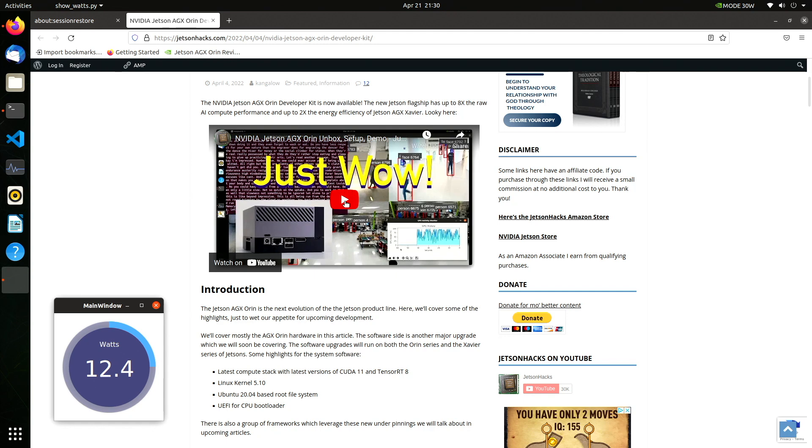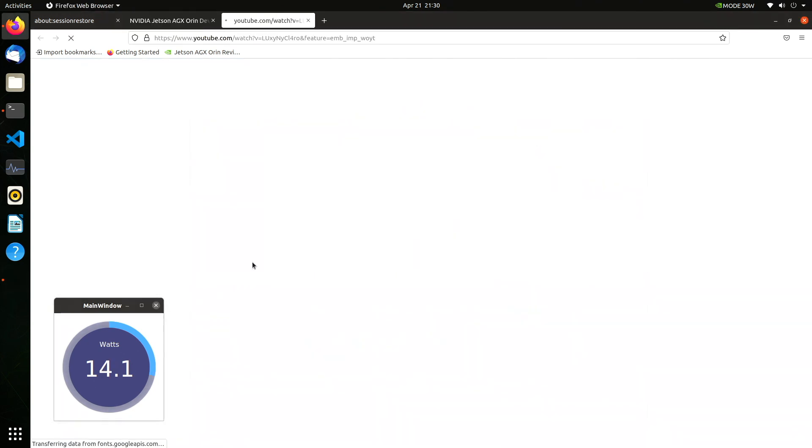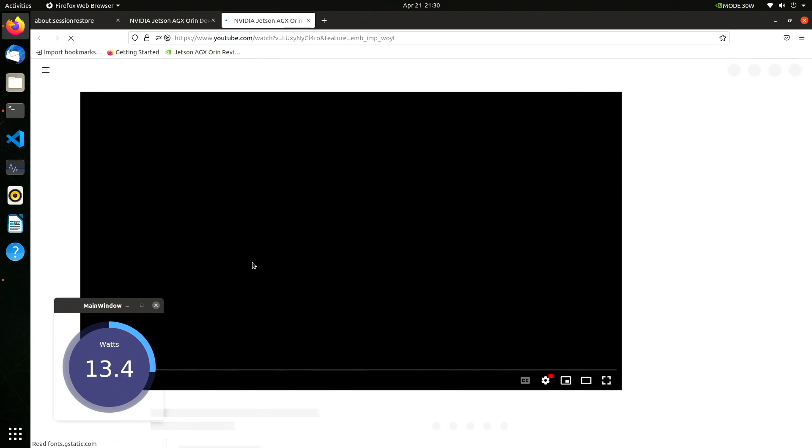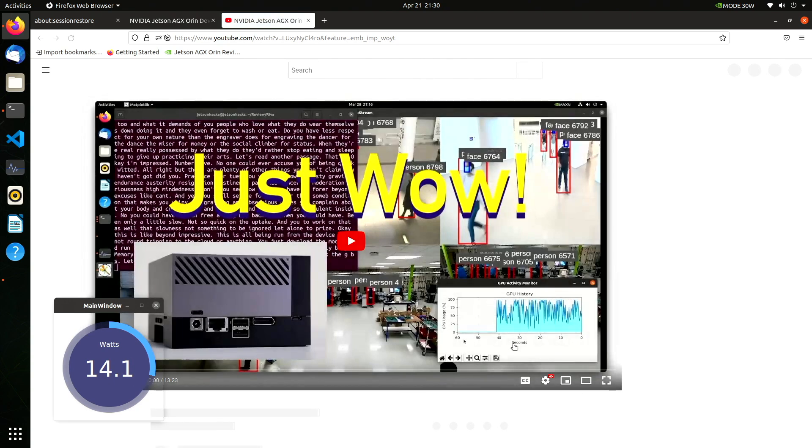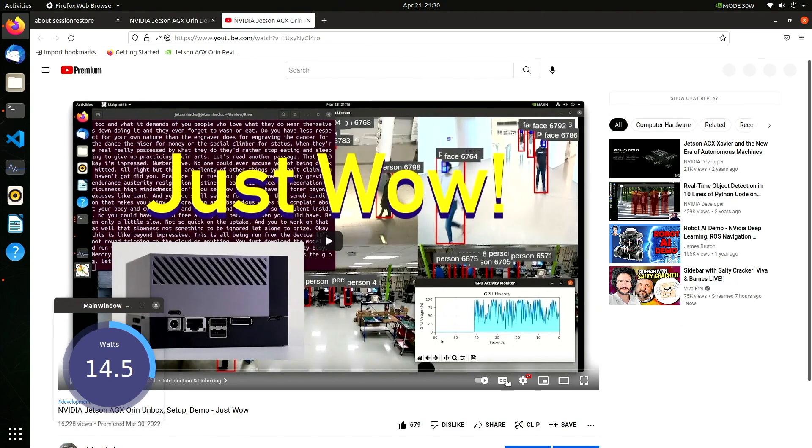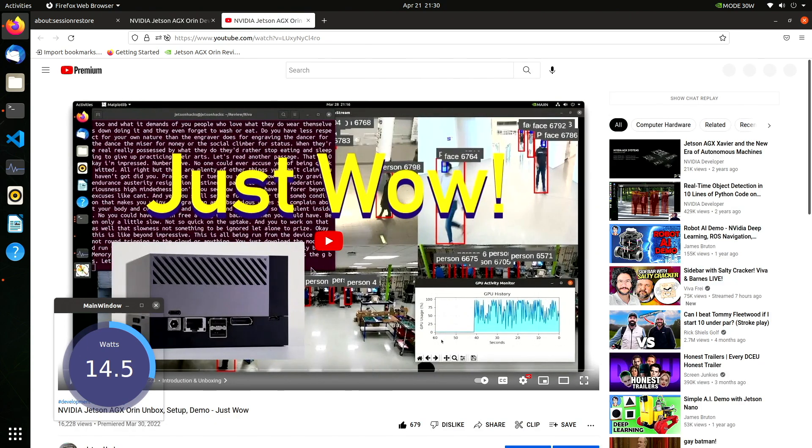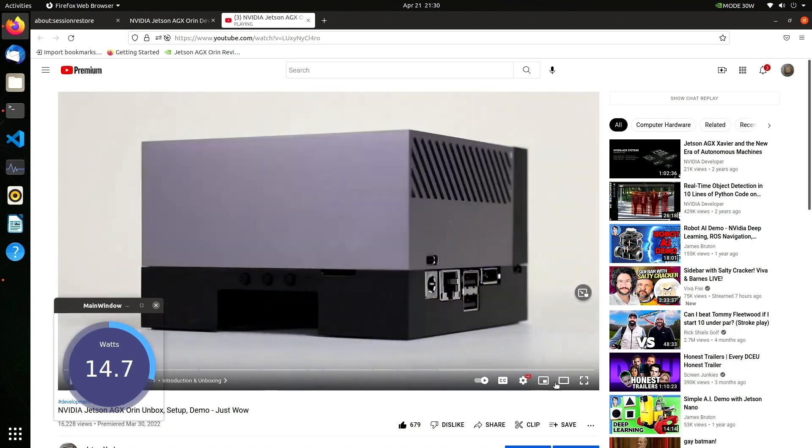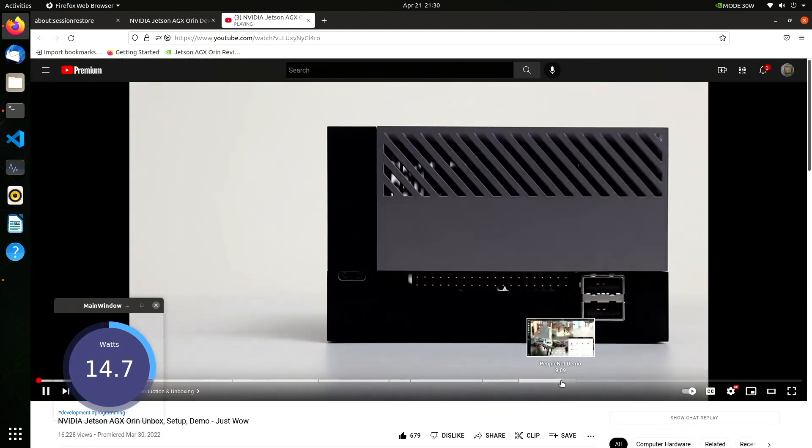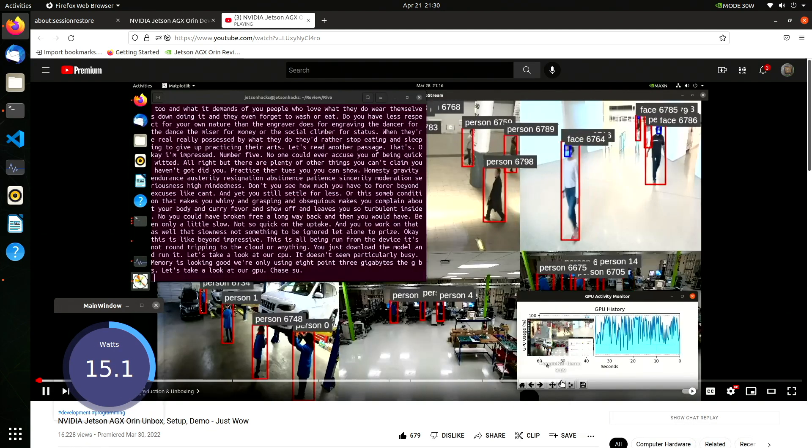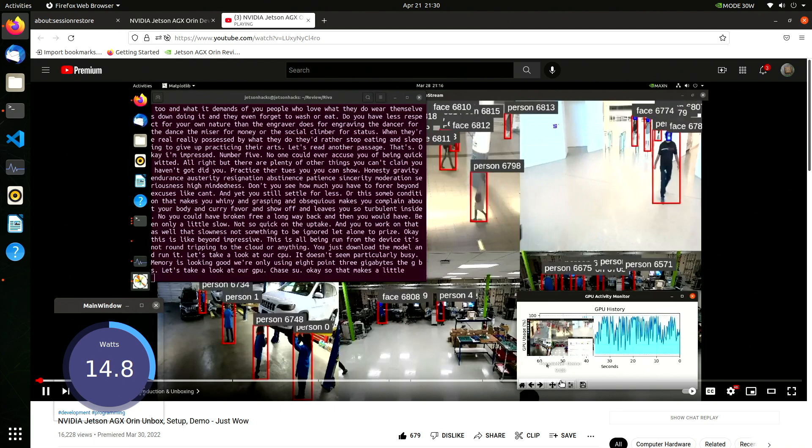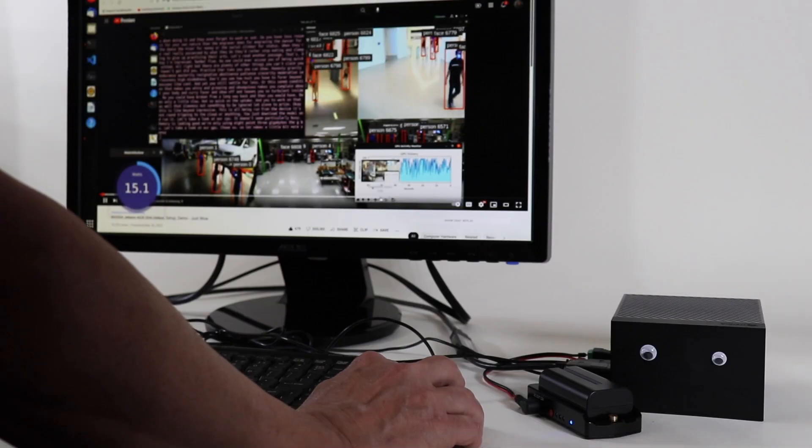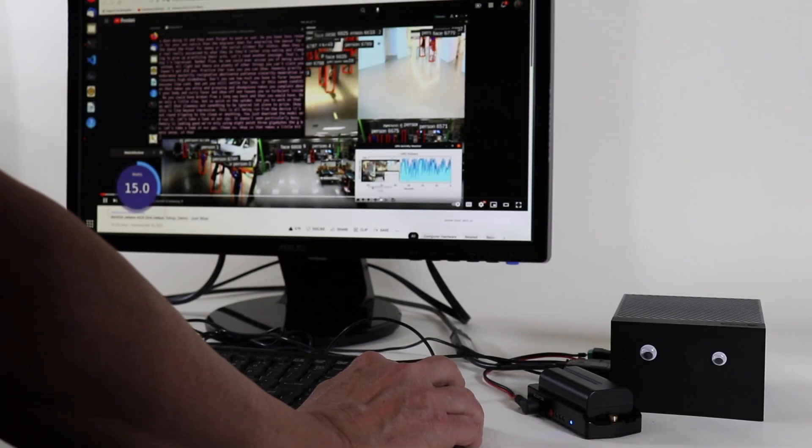Brought up a web browser. Let's run this YouTube video. I'm using a wireless connection. You can see that we are getting good performance and we're using about 15 watts.